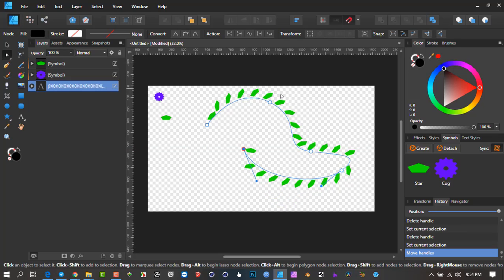Everything will follow that existing curve. Hopefully you will use this as a basis and start thinking up some other creative ways of utilizing this — share it with us. Have a fantastic day and God bless.